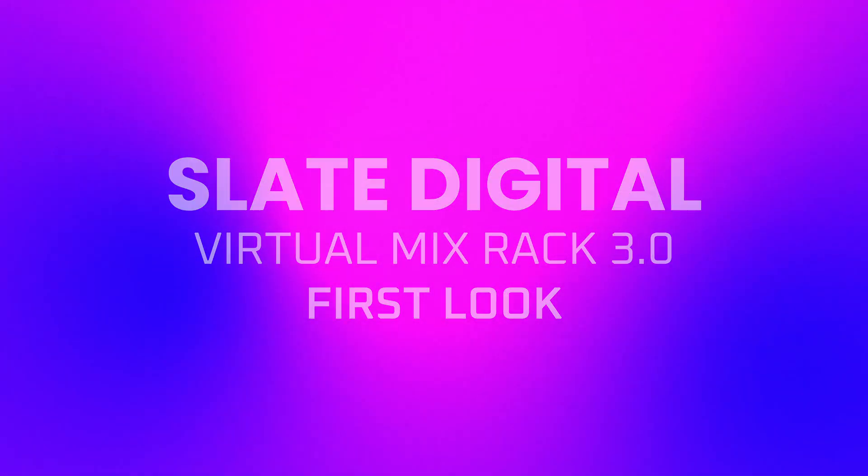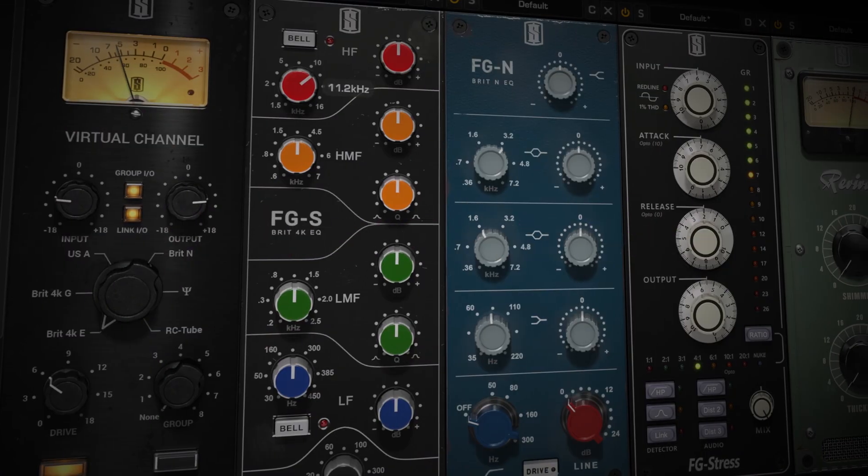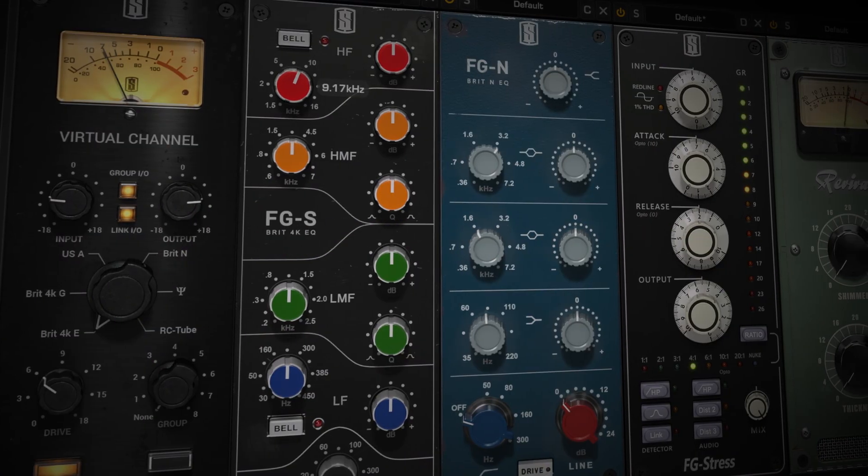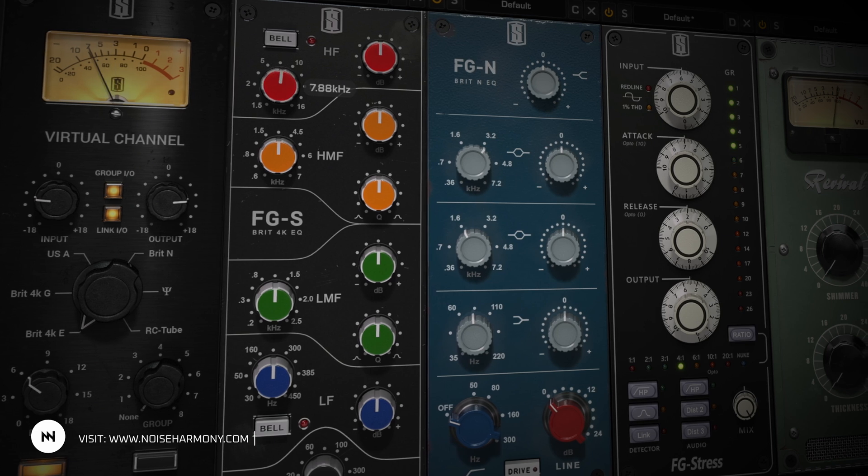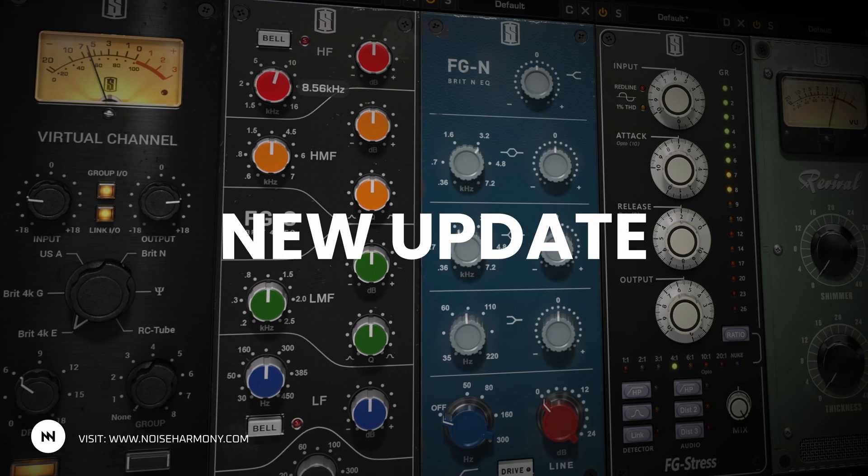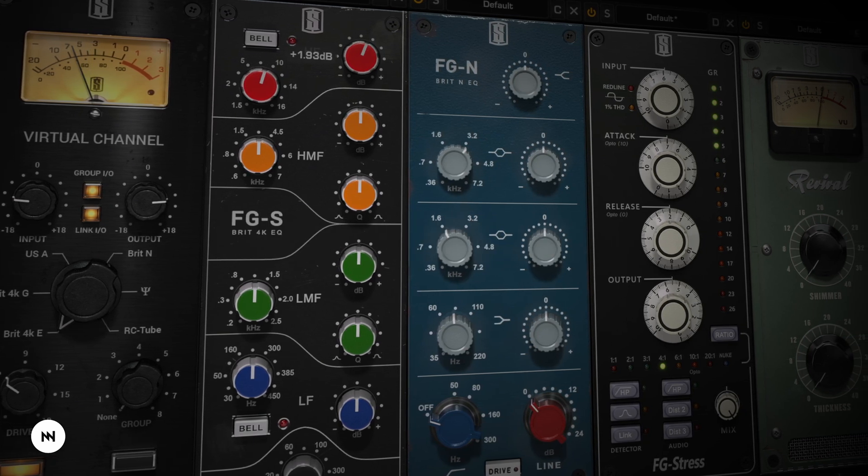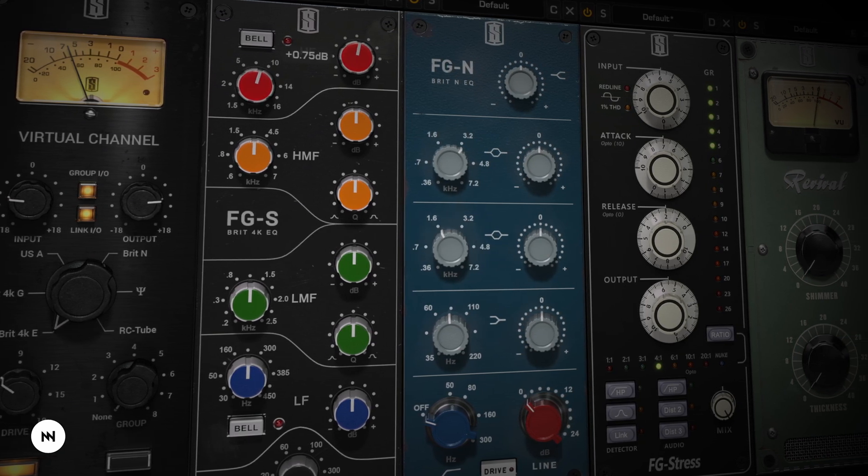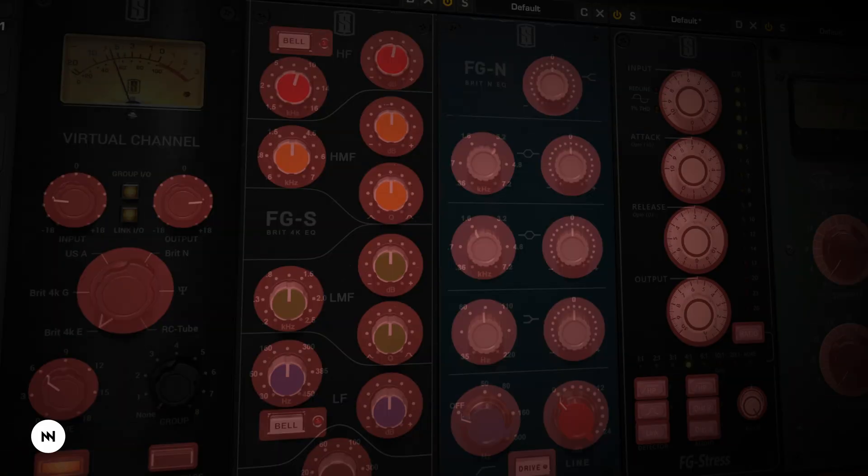Hi, it's Rafał from Noise Harmony. The legendary Virtual Mix Rack from Slate Digital just got a brand new update. In this video I'll show you all the new features and explain how to use them.